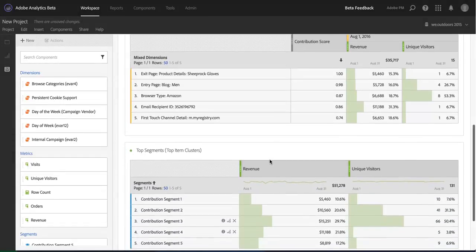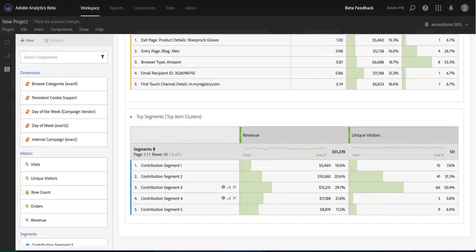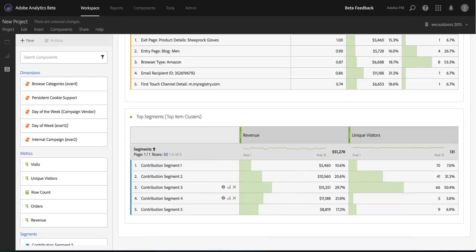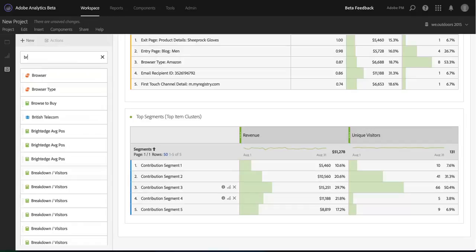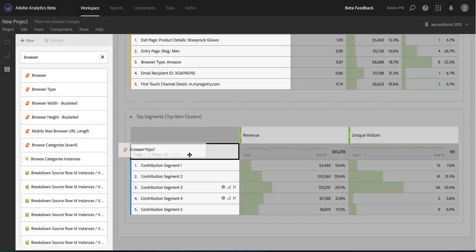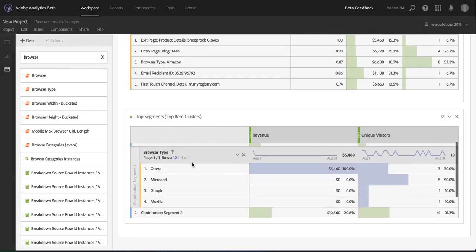I can also notice that I've got these contribution segments that the panel has created for me. When I look at the contribution segments, you notice they're based off of those contributing factors. But the greatest thing about this in Analysis Workspace is the flexibility that it gives me to do deeper analysis. For example, I may be interested in knowing a breakdown of the browser type for each of these contribution segments. It's as simple as dragging that item over and breaking it down.